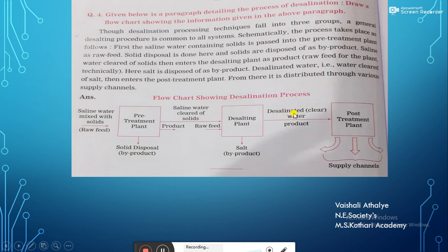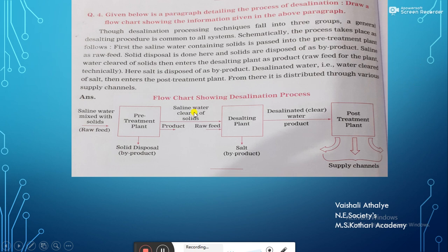From the desalting plant, the further process yields desalinated clear water as a product, and the last step is the post-treatment plant from where it gets supplied to different channels. When you read the paragraph carefully, you will understand how these steps are divided. When we prepare a flow chart, don't forget that it has to flow within a single direction.